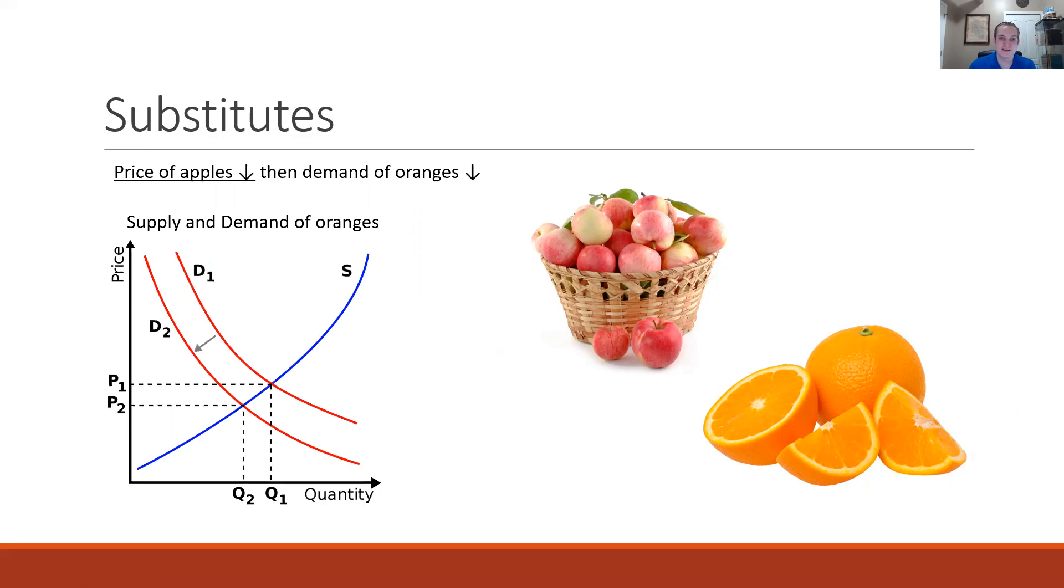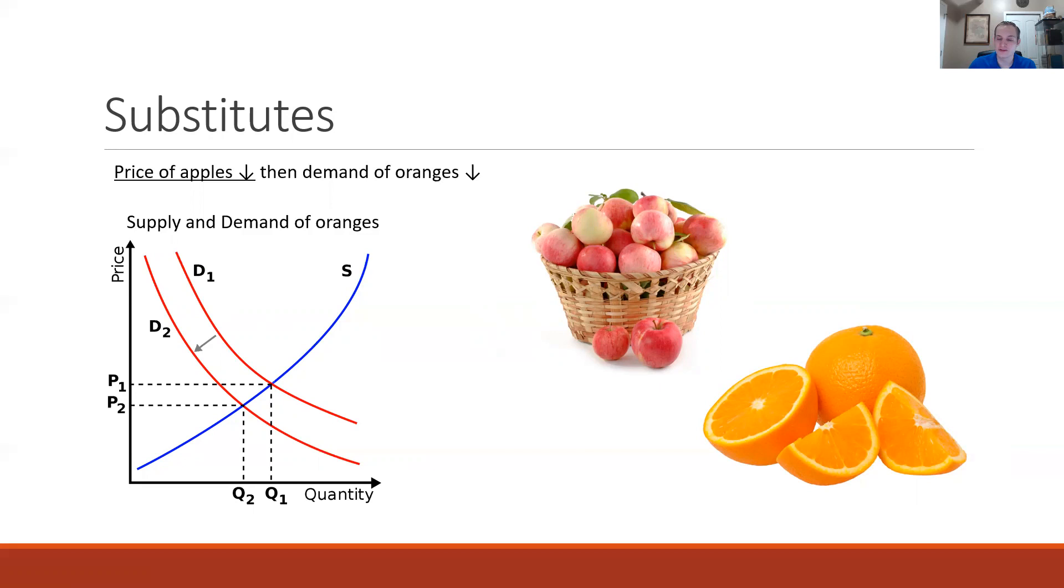If the price of apples decreased then I might consider buying more apples or buying apples instead of oranges. So my demand for oranges would decrease which would be a leftward shift of the demand curve for oranges.